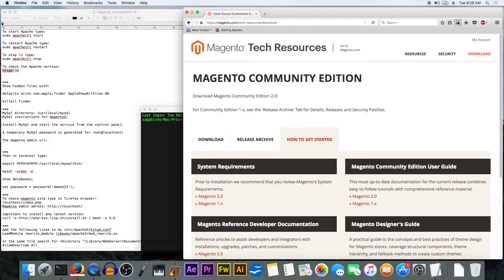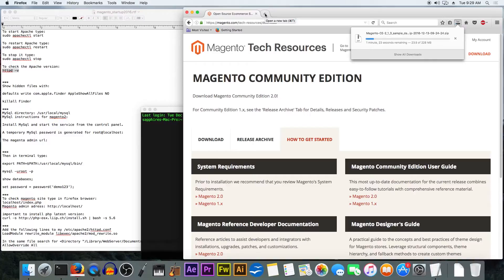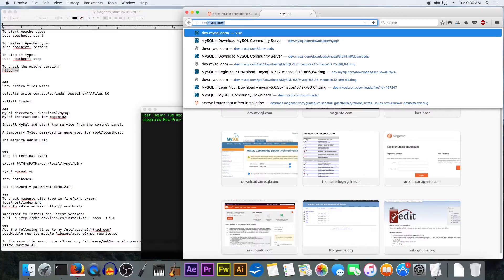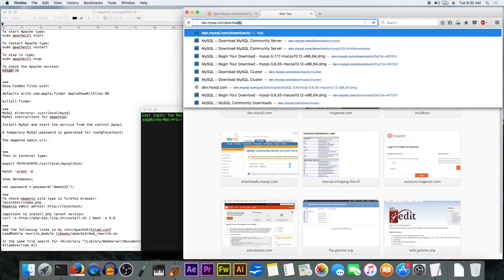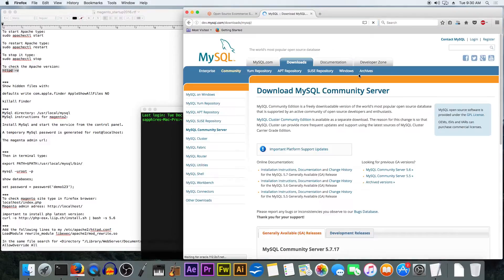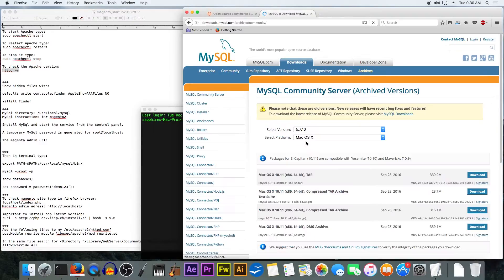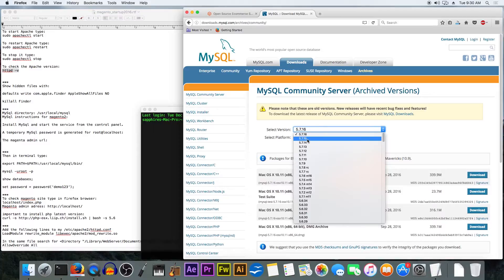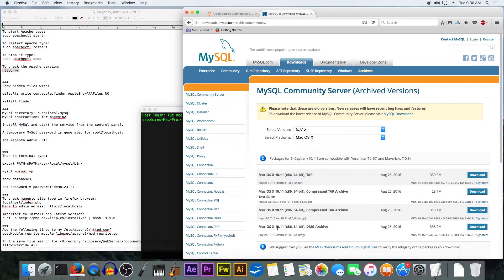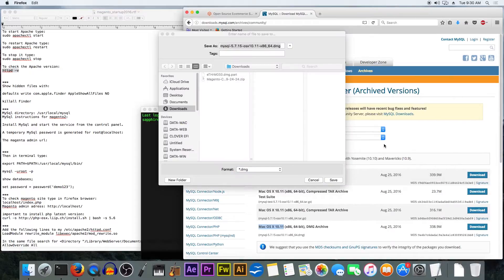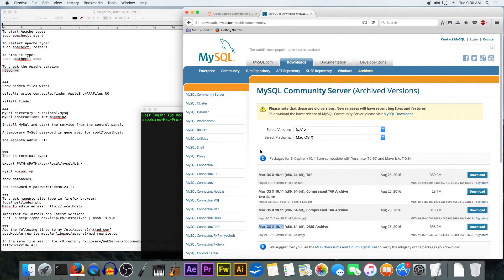Meanwhile while it's downloading, we are going to download the MySQL server. We choose the archived version, community server version 5.7.15 which is compatible with Mac OS X 10.11 El Capitan. We'll save that too.